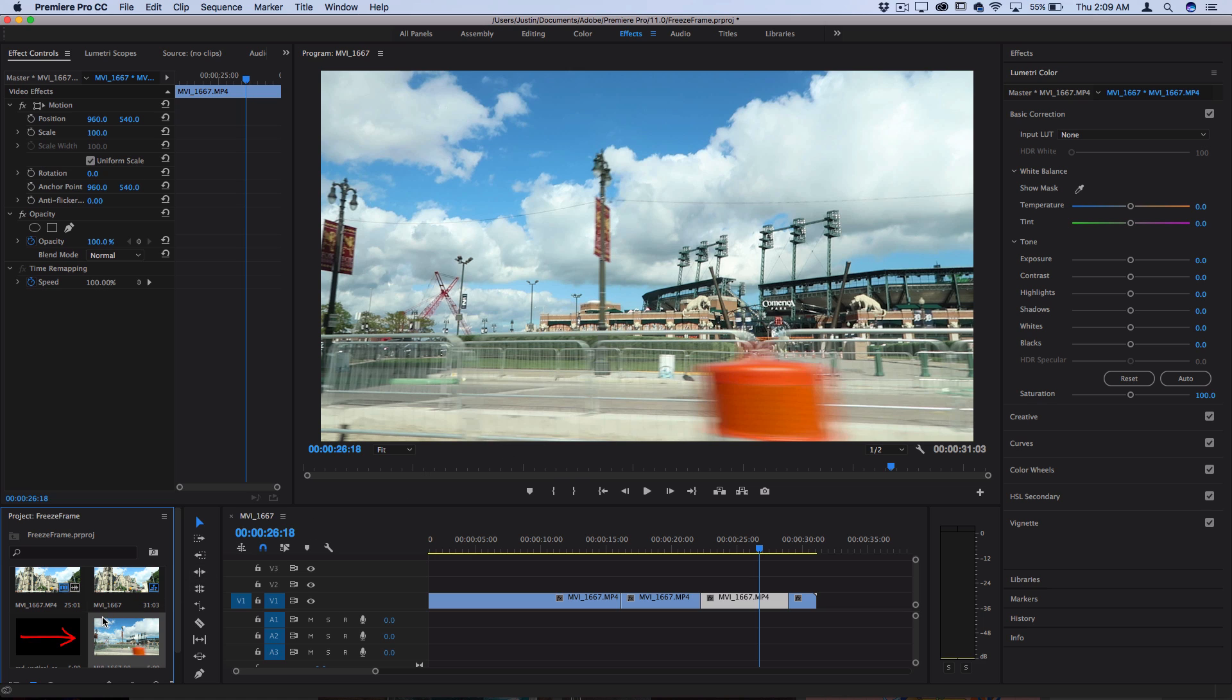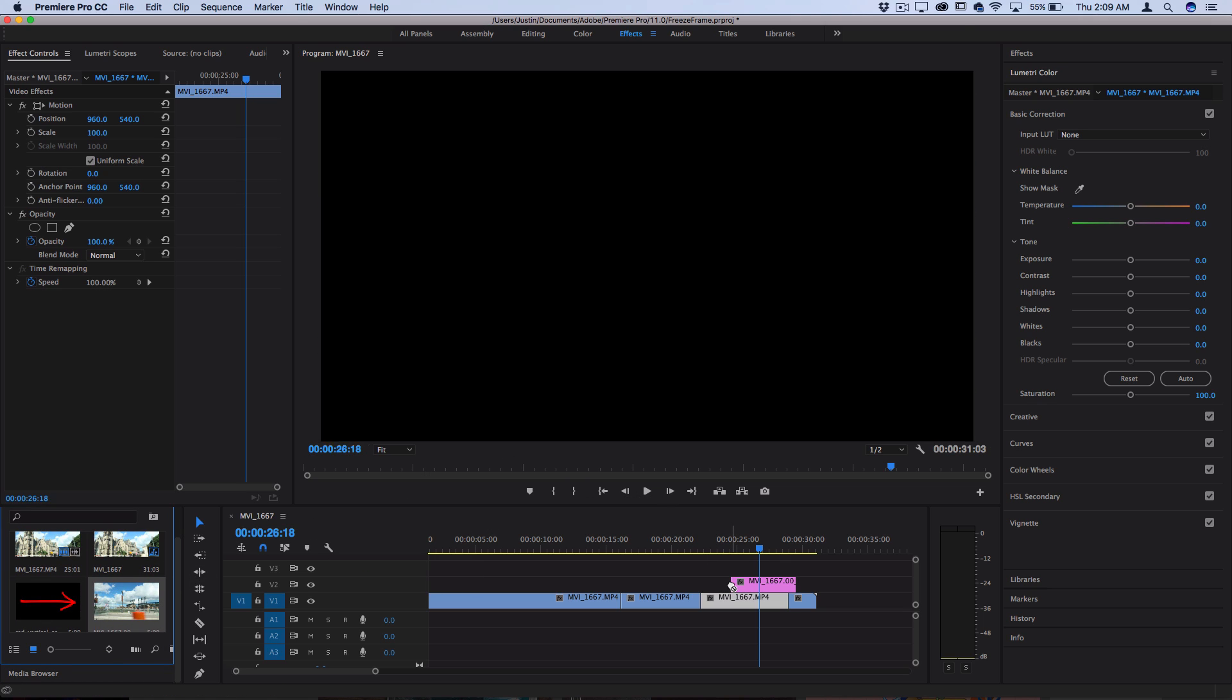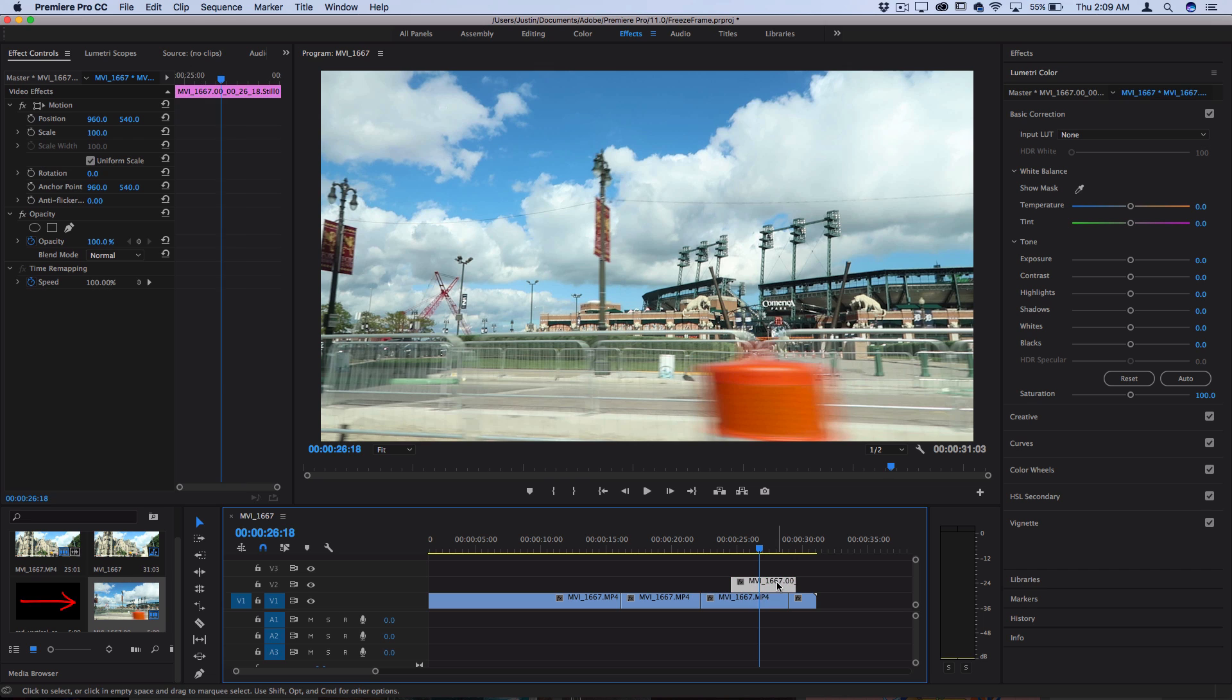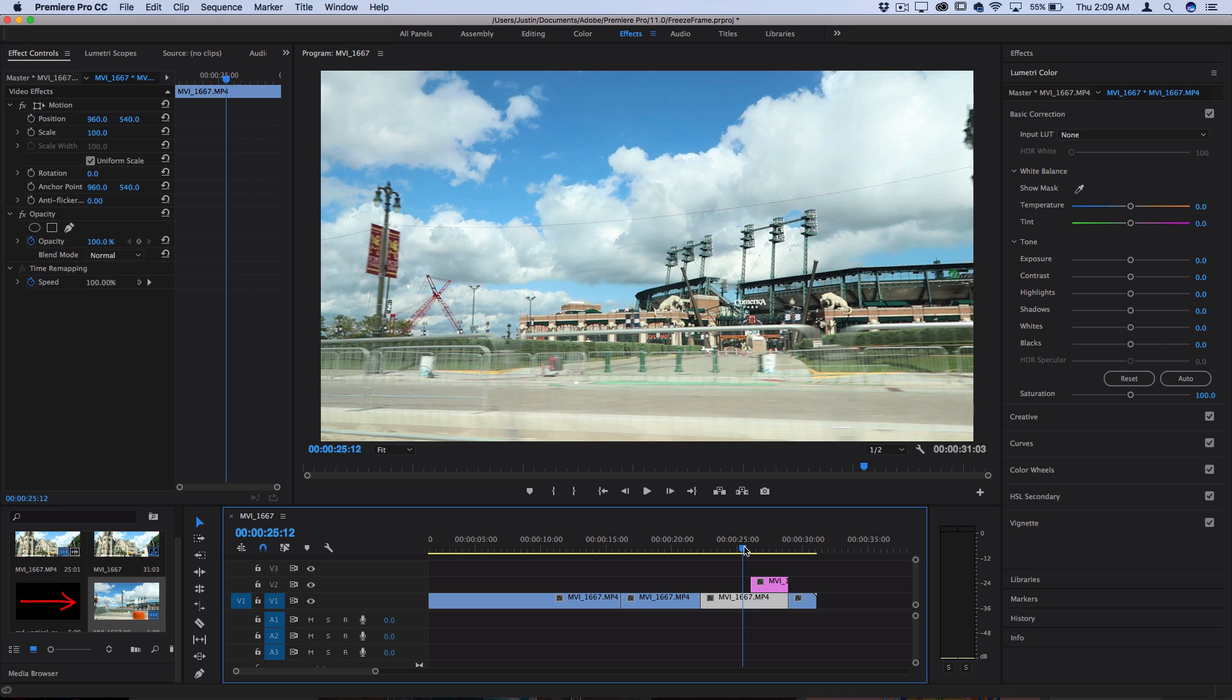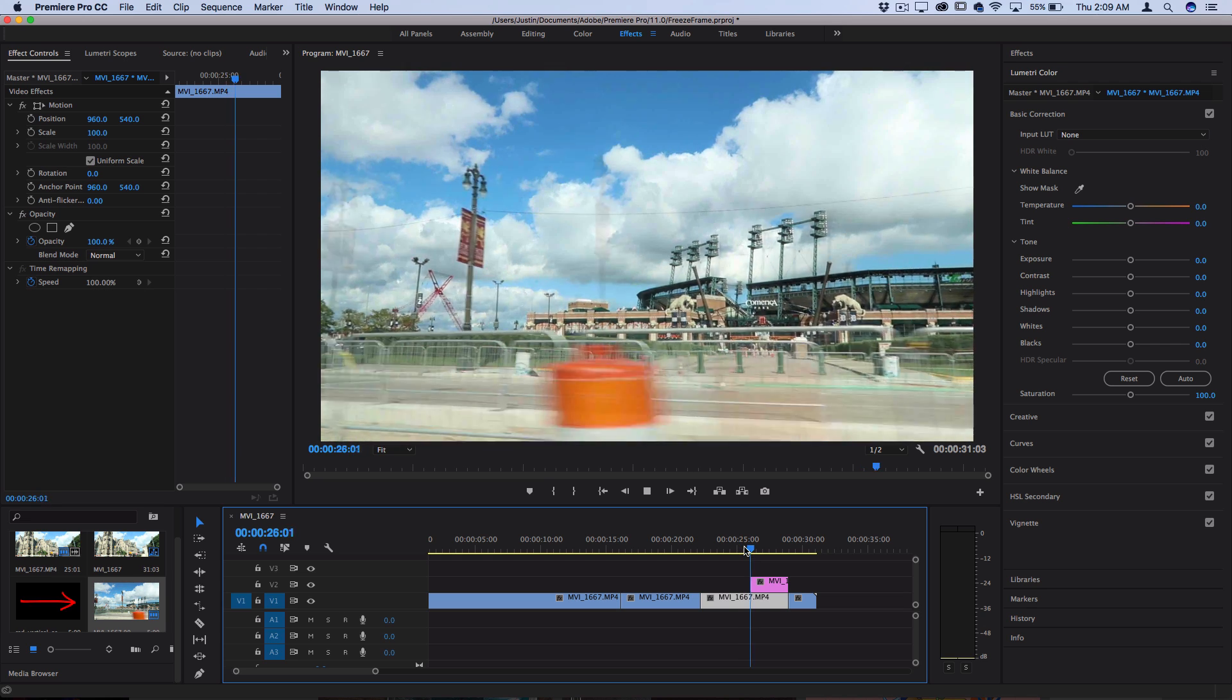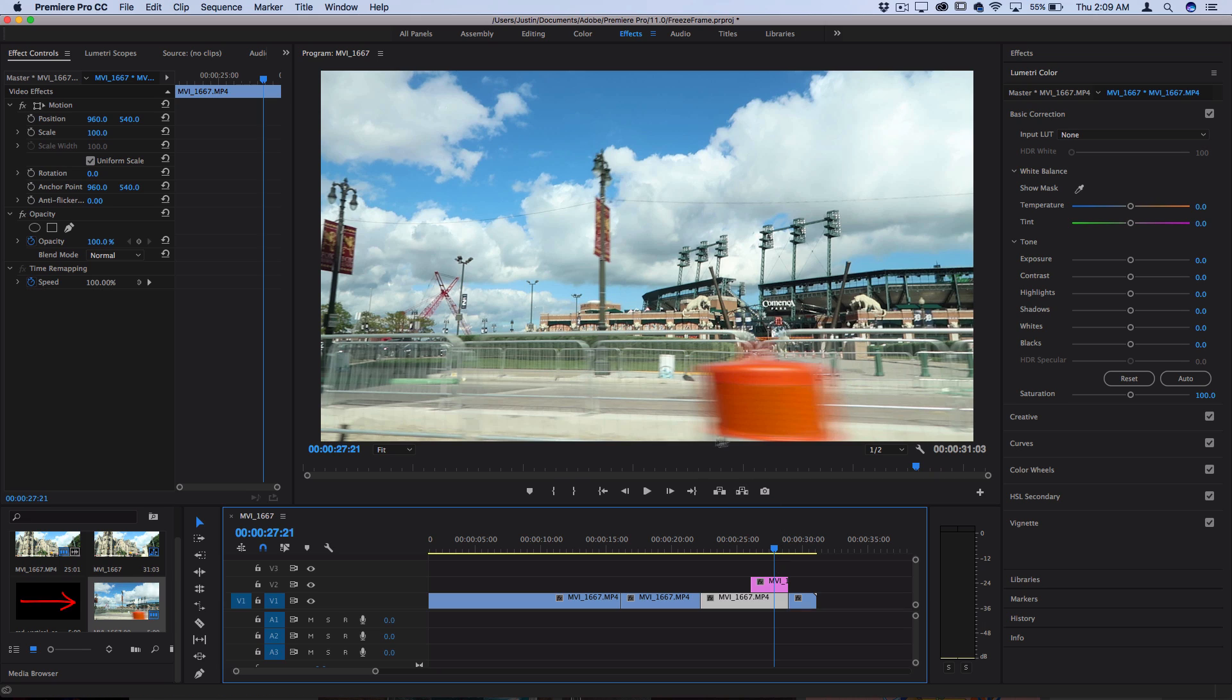And then you should see it in your project media bin, but then you could drag the screenshot into your project. You can tell it's a screenshot because it's purple instead of blue and you could use these to blend things or act as your freeze frame. And it's generally pretty useful to be able to export a frame from the clip.